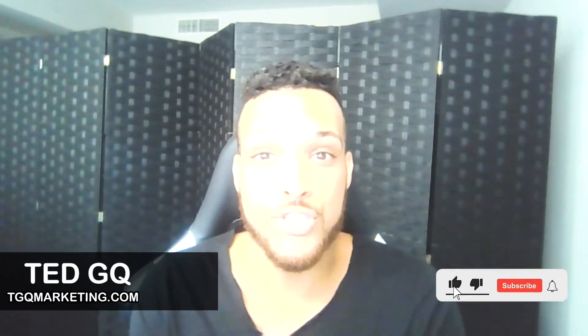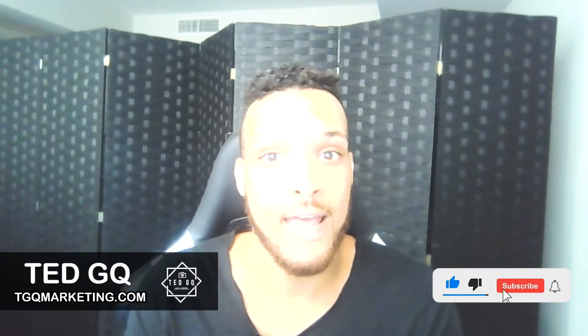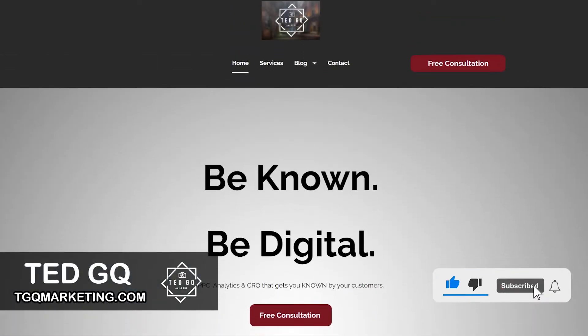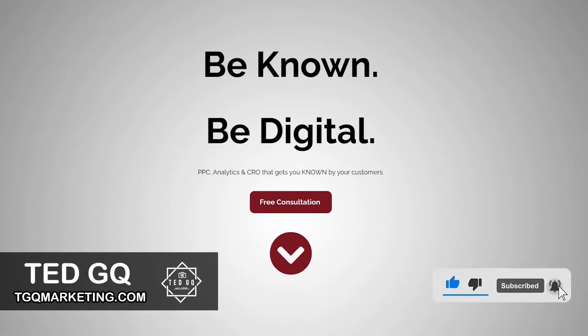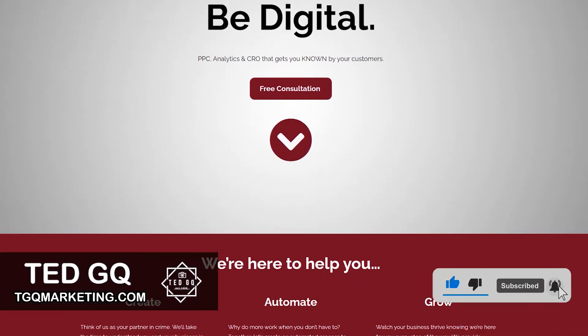My name is Ted from TGQ Marketing, and I help e-commerce brands scale with Google Ads. Below, I'm going to have timestamps of all the different campaign types you can A/B test, such as shopping, search, display, and video if you want to hop right in. So let's take it away.